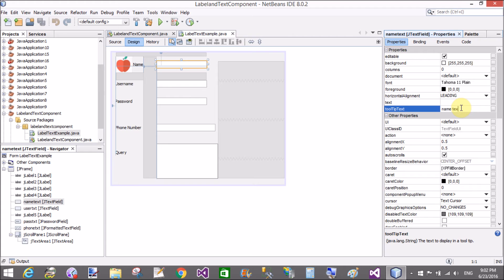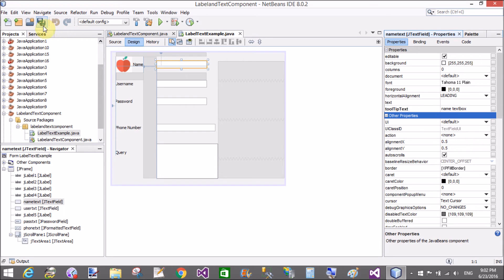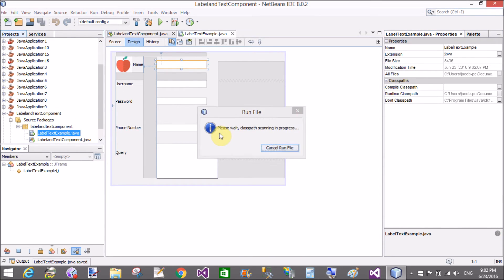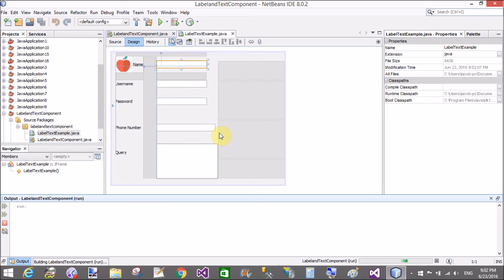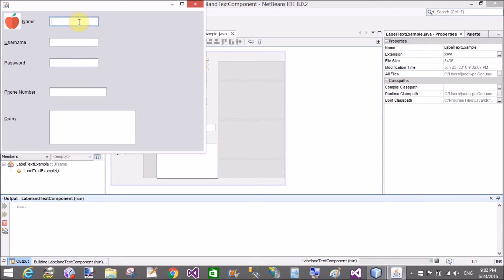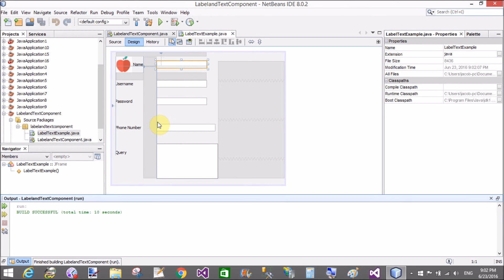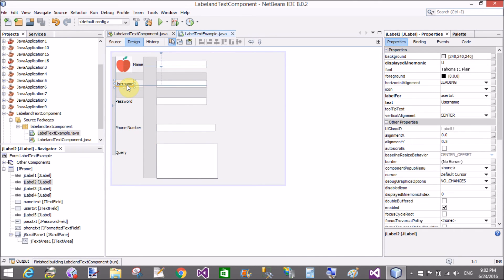Similarly for tooltips — when your mouse cursor moves over an object and reaches the boundary of the control, it displays a label tooltip. On mouse-over, it displays a tooltip like 'Name text box' in a yellow tooltip box.